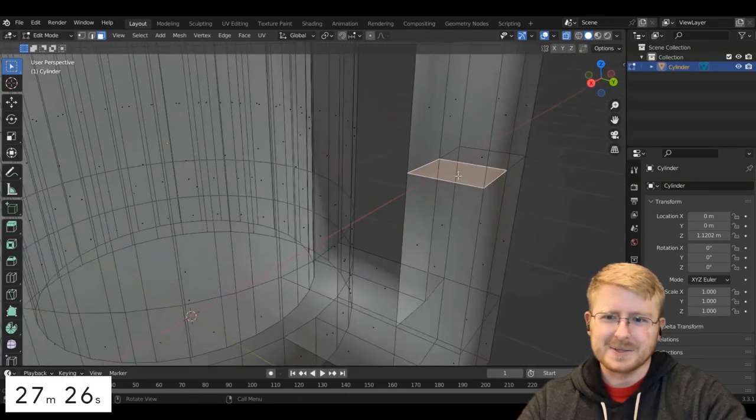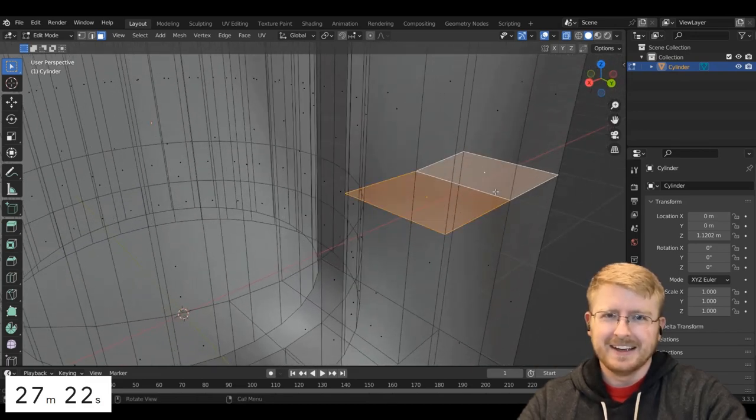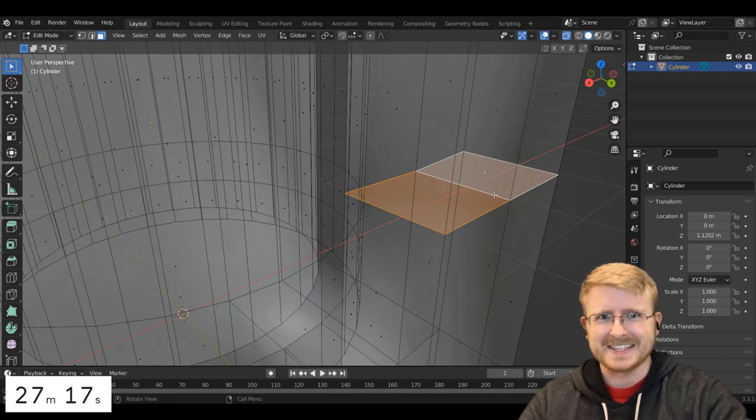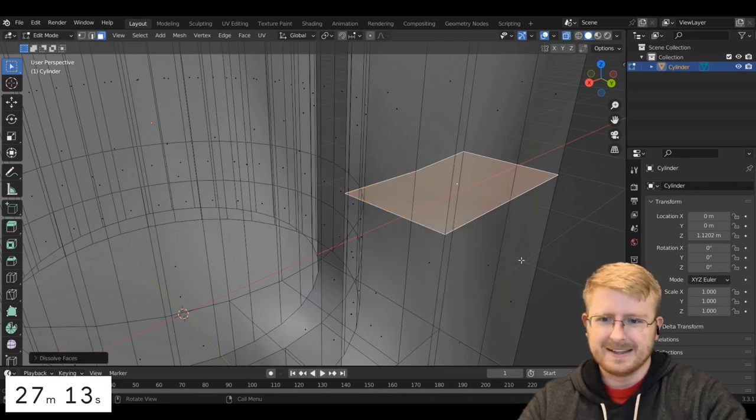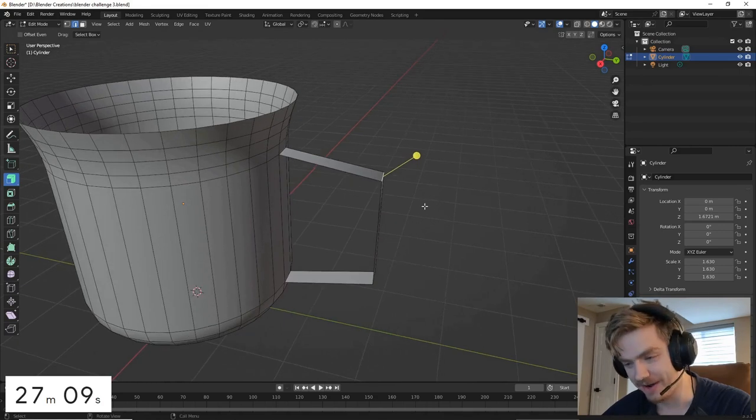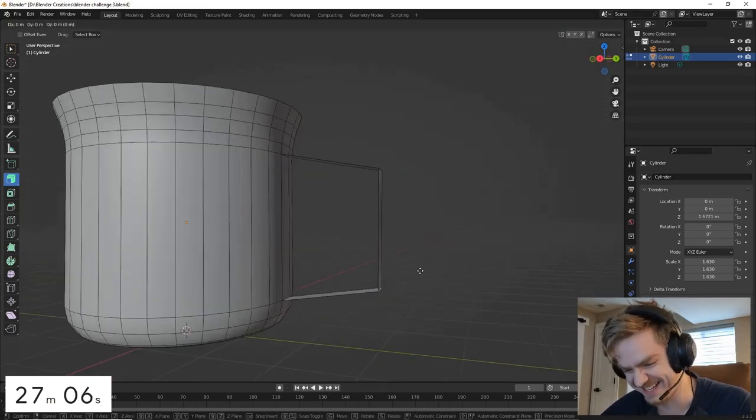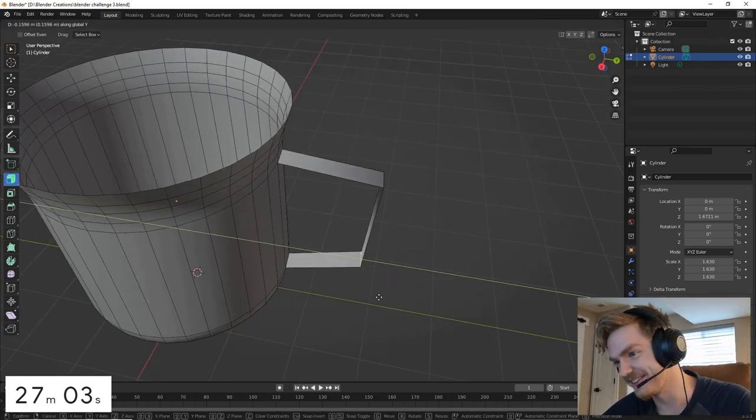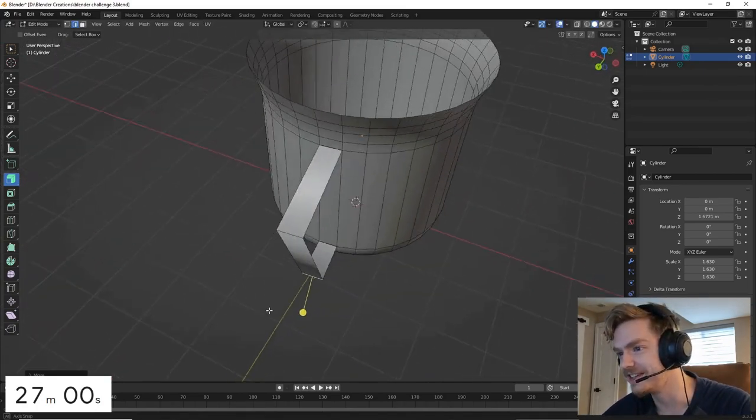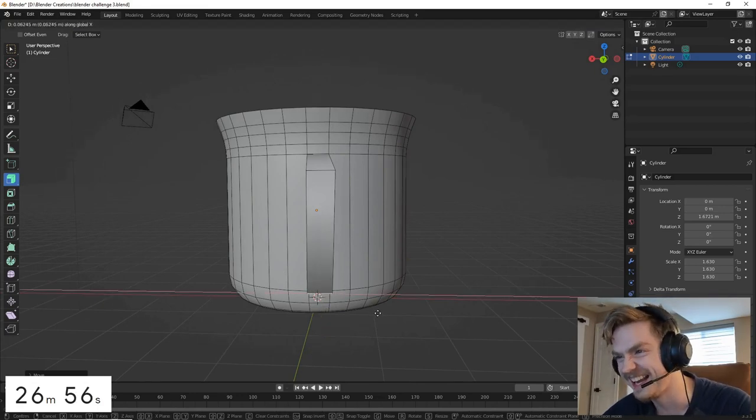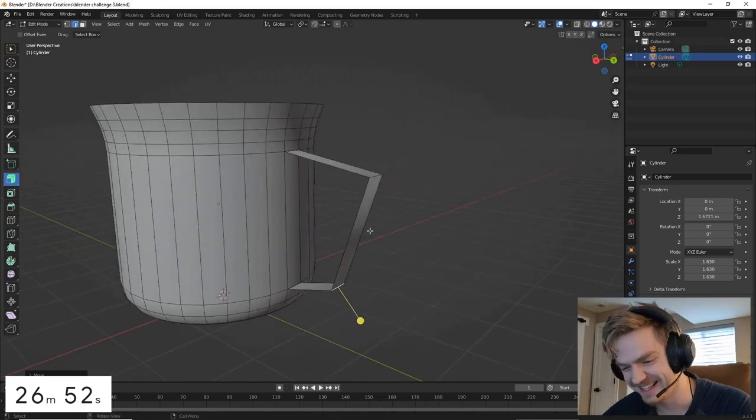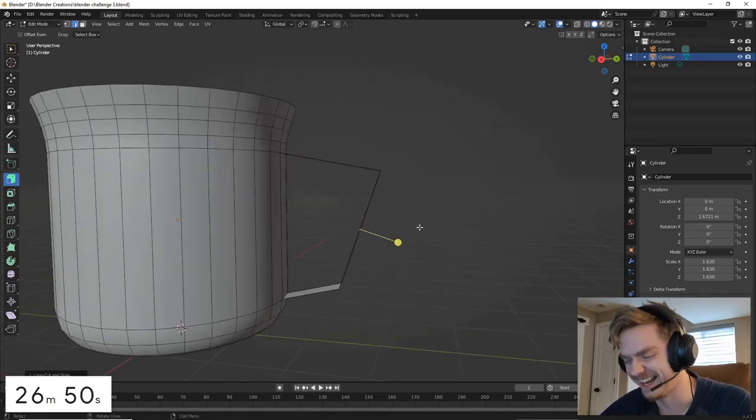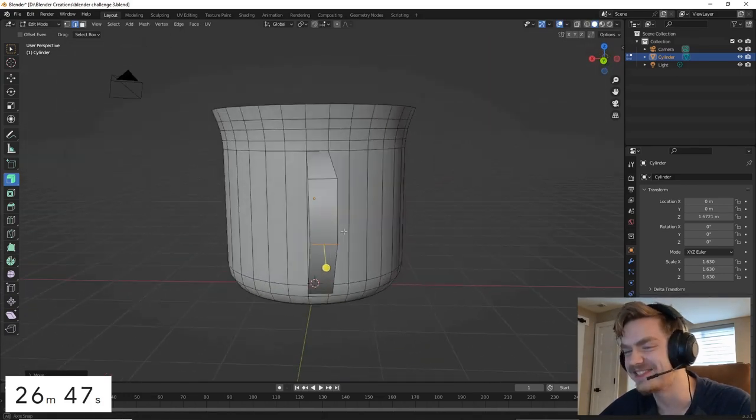I always have this challenge when I'm merging things where I forget to get rid of the internal faces and it'll lead to some weird results. So remember to get rid of the internal faces. I know it can be kind of intimidating seeing the raw skill and talent when certain artists approach challenges like these. Don't be freaked out, like everyone's at different levels, it's not a big deal.